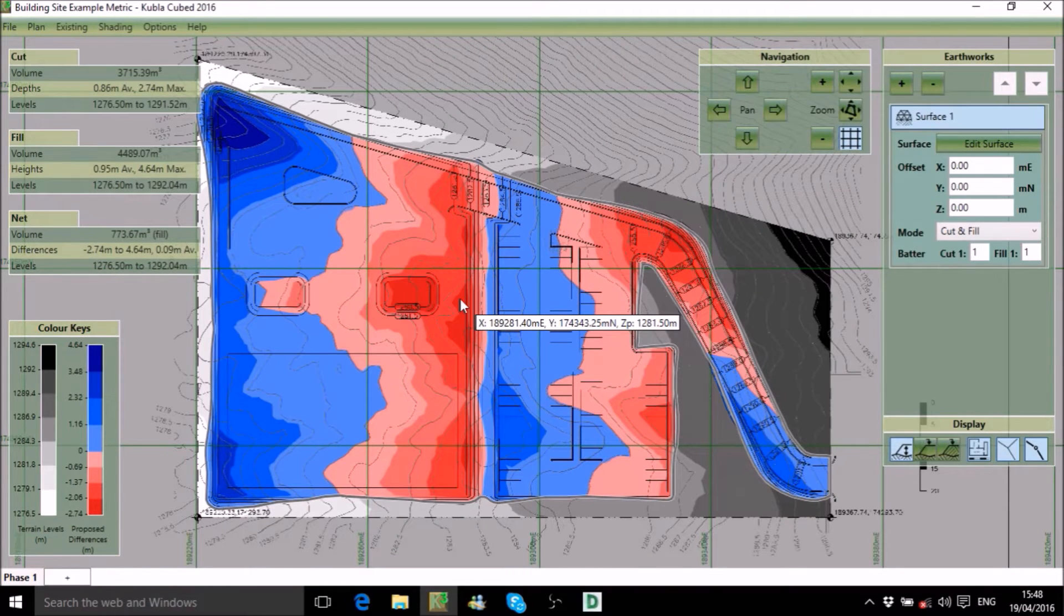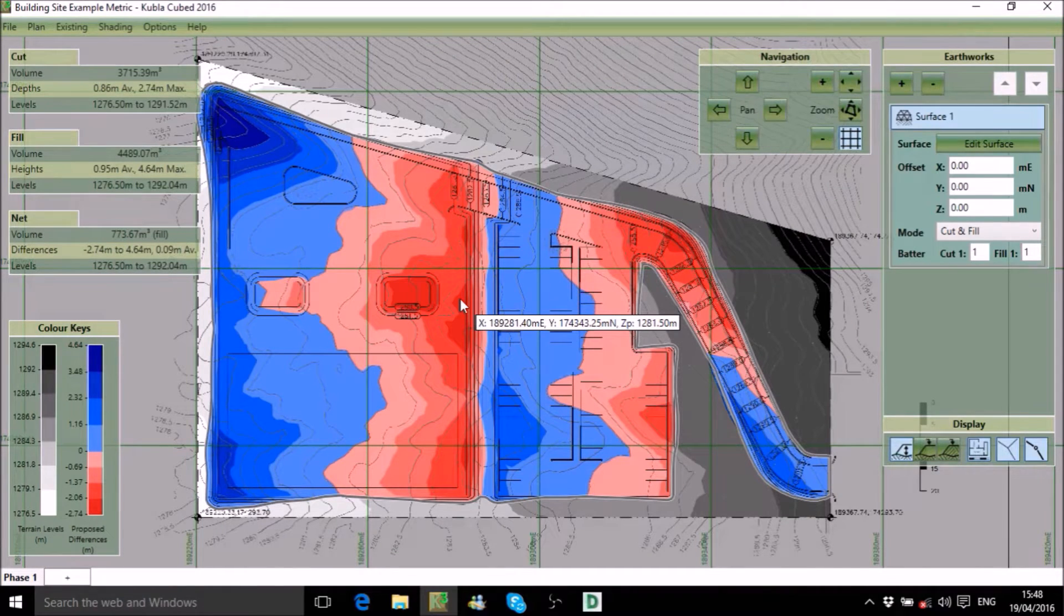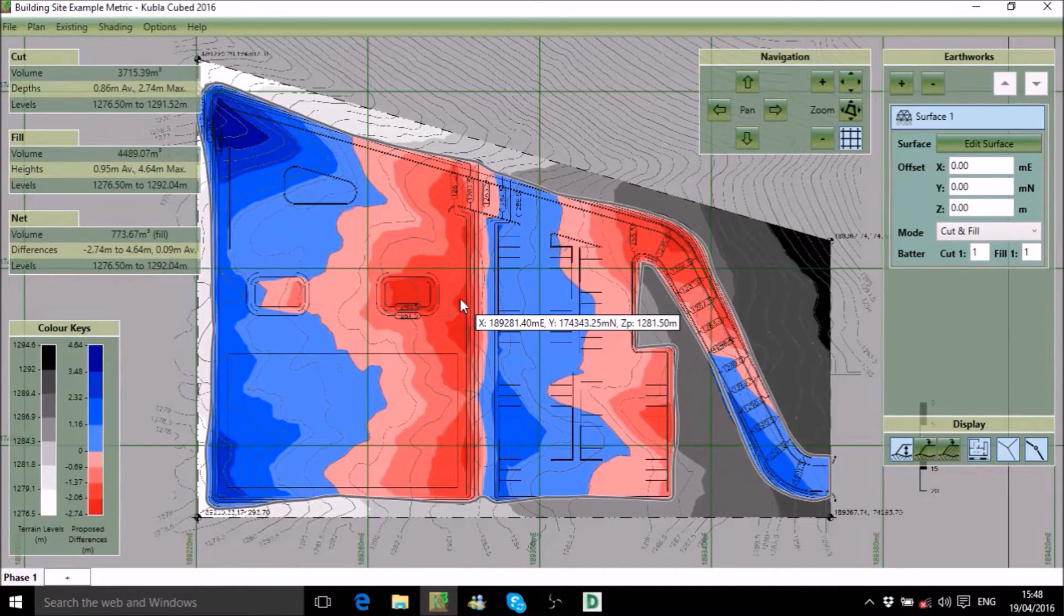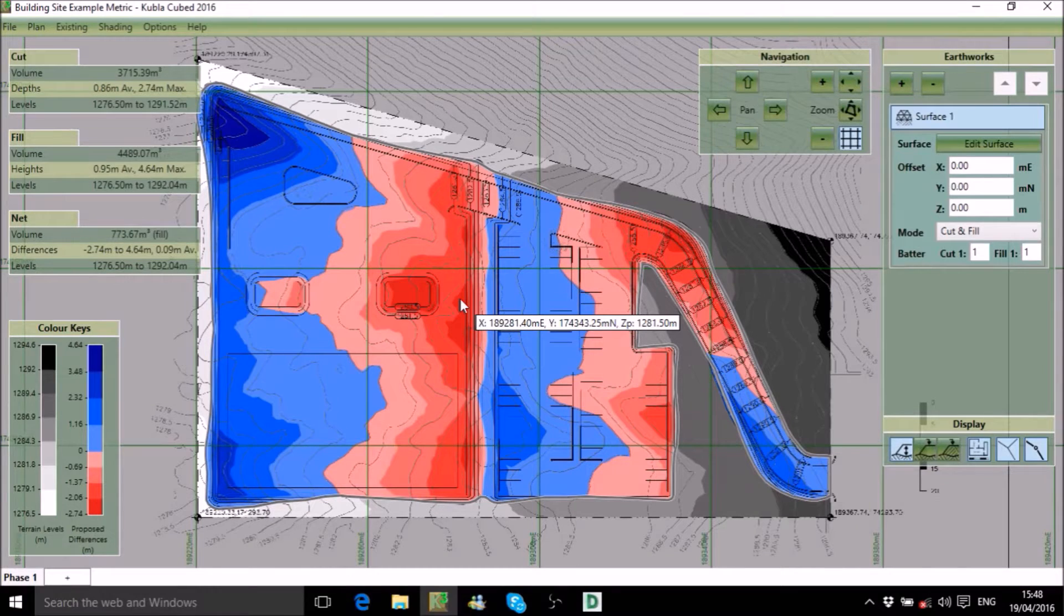CublyCubed has powerful export options, enabling you to produce impressive reports for clients and comprehensive CAD data for collaborative working.